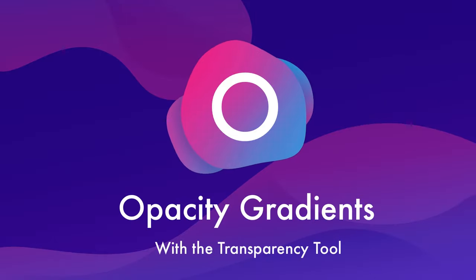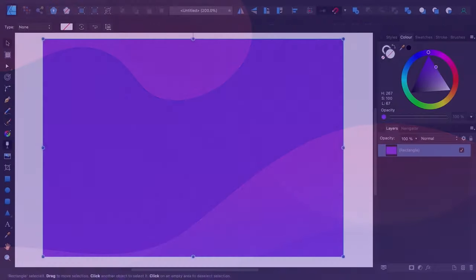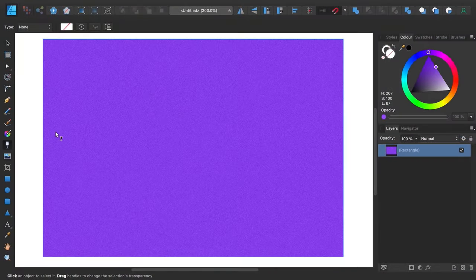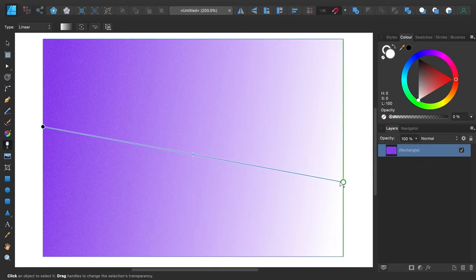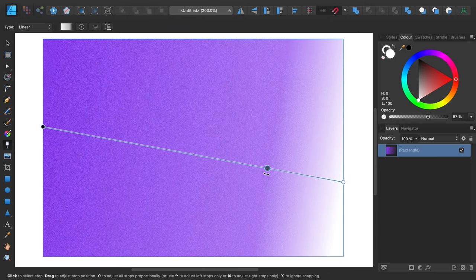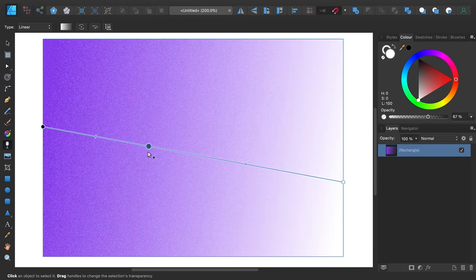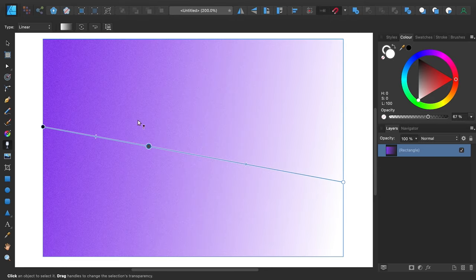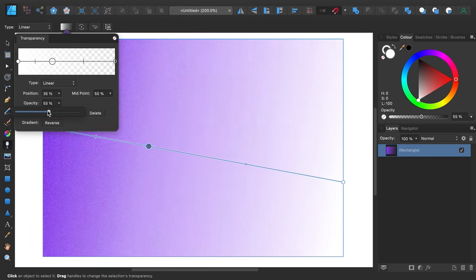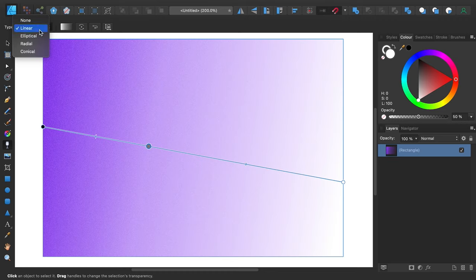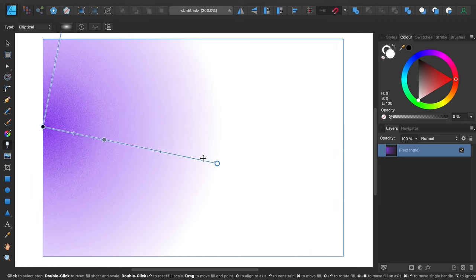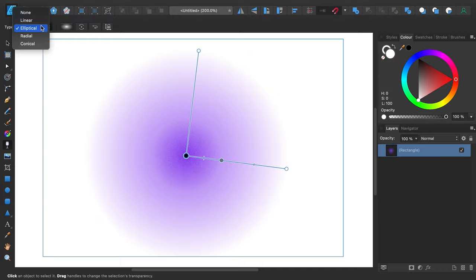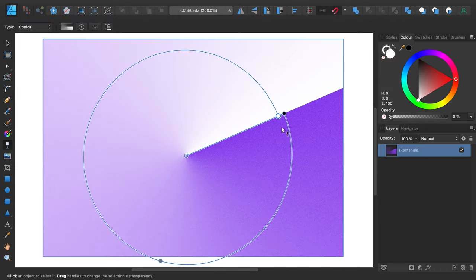O is for opacity gradients with the transparency tool. Grab the transparency tool and just drag it over any shape to instantly add a fade-out effect. What this does behind the scenes is automatically create a layer with a black to white gradient, then set it as a layer mask so you end up with an opacity gradient. And because this tool creates a gradient, you can then edit that gradient to fully control the transparency. You can change the position and strength of the stops, and you can switch the shape of the gradient to elliptical, radial, or conical.